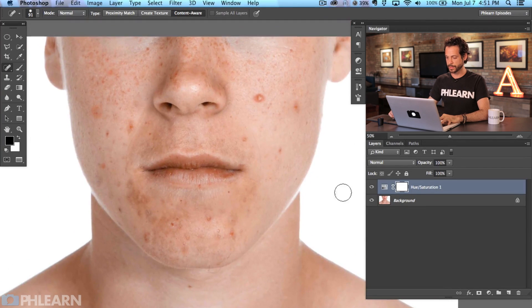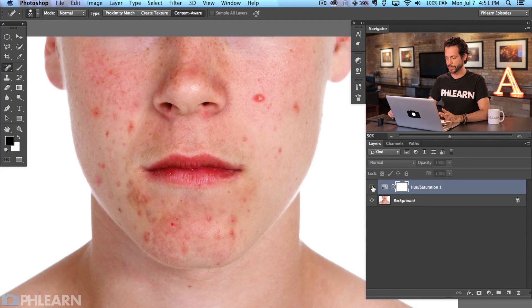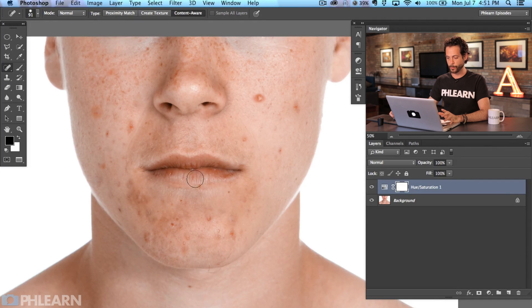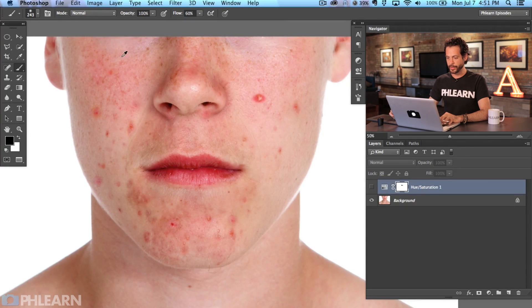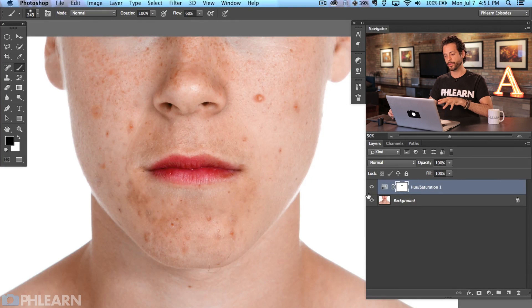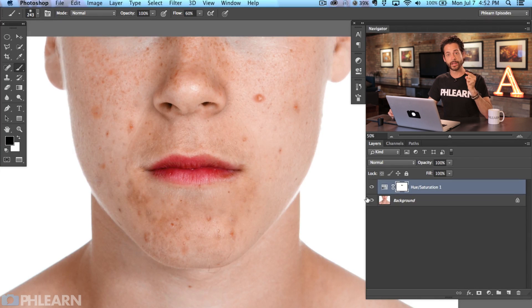Let's look at the before and after — turning this off and on, you can see it's taking care of a lot of our redness. Now we need some color back in our lips, so I'm going to click on the Hue/Saturation layer mask and paint with black using a regular paintbrush right on the lips to bring the color back. It's also getting rid of some color in the cheeks, but that's okay — we can bring that back afterwards. So there's step one: getting rid of the redness.